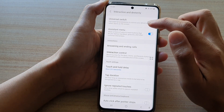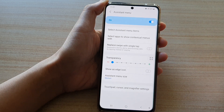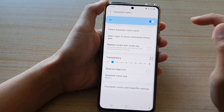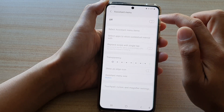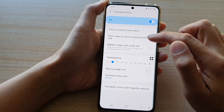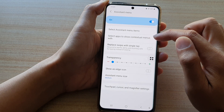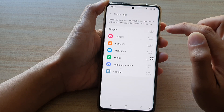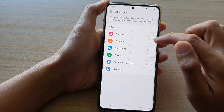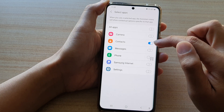Tap on Assistant Menu and then make sure the assistant menu switch is turned on. Then tap on 'Select apps to show contextual menus with'.